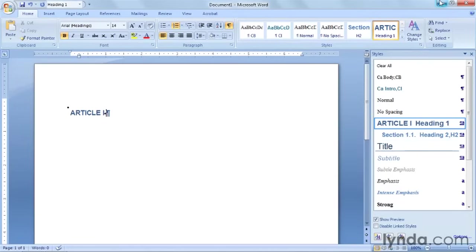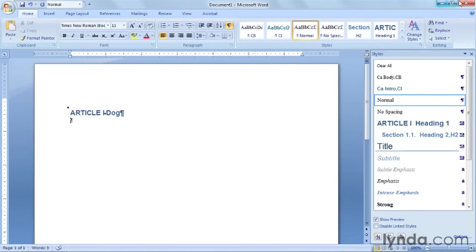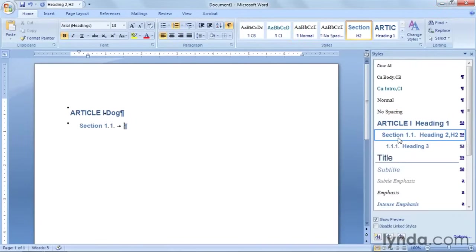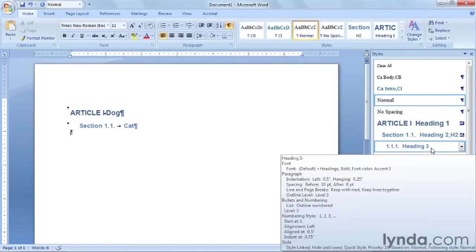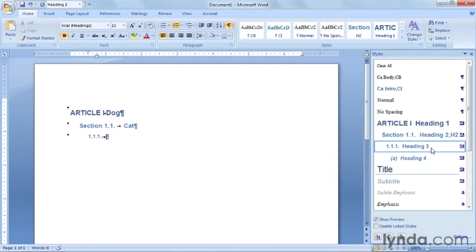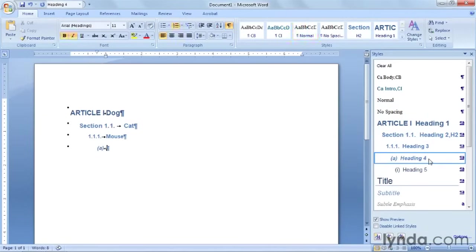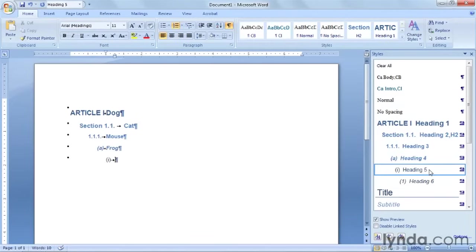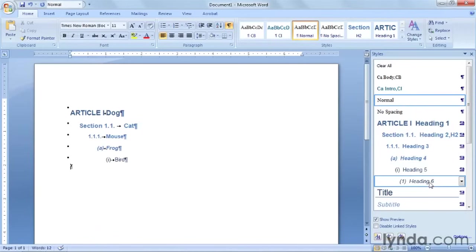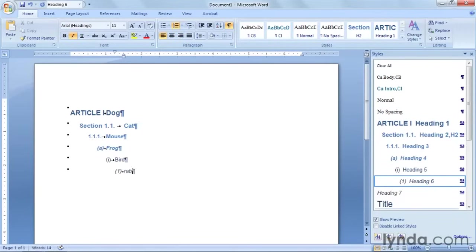We're going to type in dog for article 1. So just type in dog. And we're going to go over to the style pane. And choose section 1.1 over here. And we'll type in cat. And press enter. And we'll choose level number 3. There's our 1.1.1. But you just type in mouse. And press enter. Level number 4. We're going to type in frog. And press enter. Level number 5 here. We'll type in bird. And it's looking good. We have level number 6. That's as far as we went. You could type in rabbit here. Just to see what it will look like.